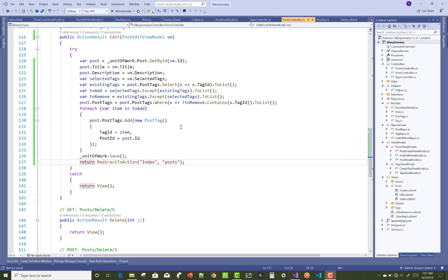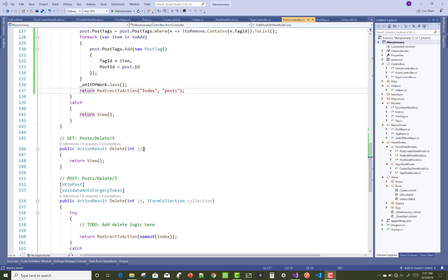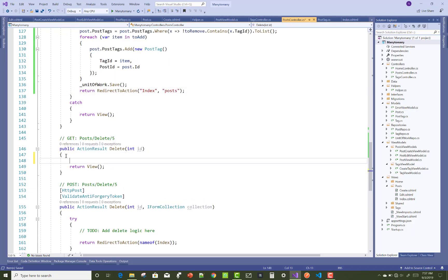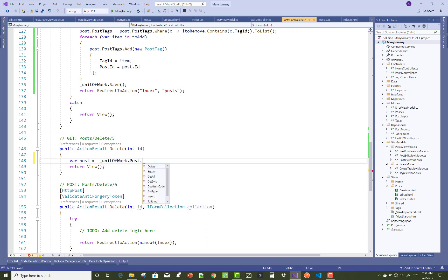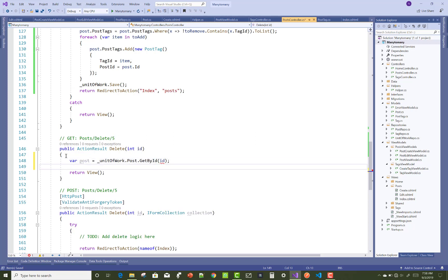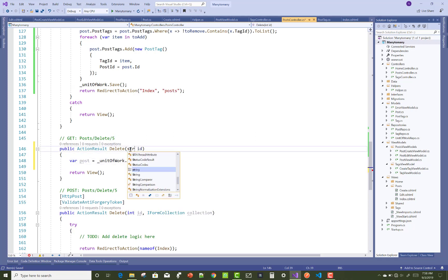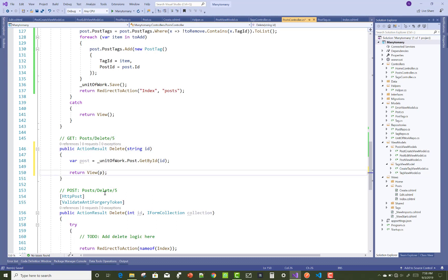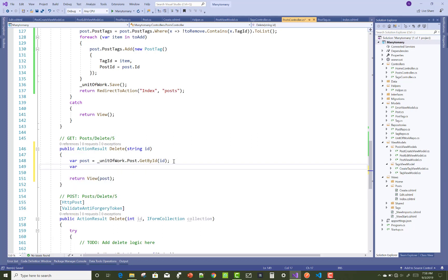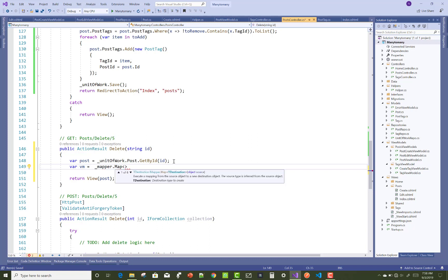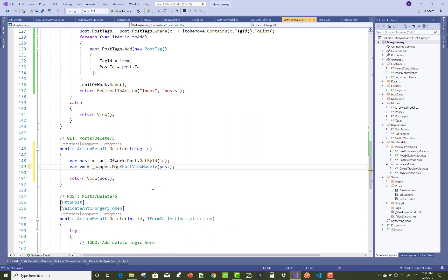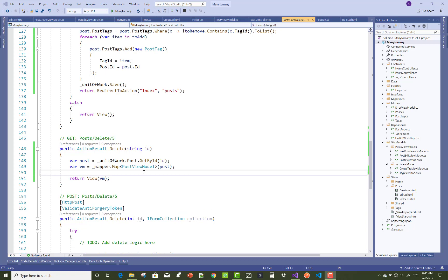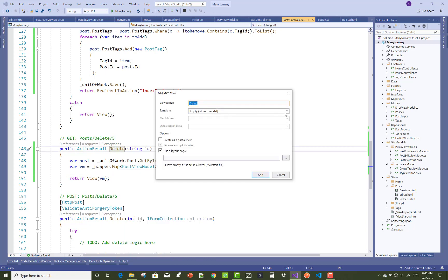Now, the delete section is very simple. First of all, get the single post by using their ID property. You need unitOfWork.Post.GetByID, and the ID is the string type. Then you transfer the post to a view model. You can set it by using the mapper: viewModelMapper.Map PostViewModel and post. You can check that mapping in the helper class.